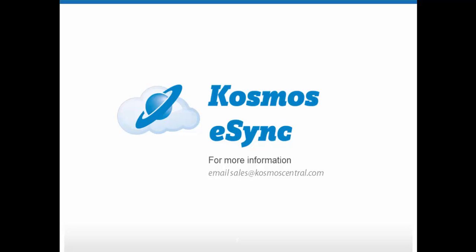All tasks in eSync can be set to run automatically on a schedule you determine. That means updating products across all your systems can be done by simply making the change in Revel, then allowing eSync to do the rest once a day, twice a day, or even every five minutes.